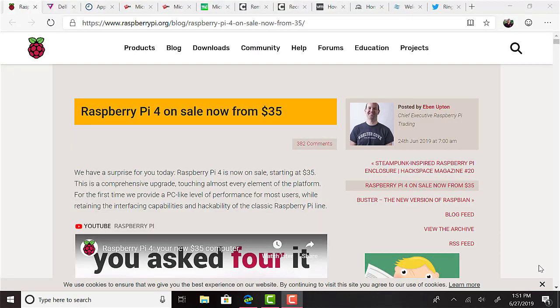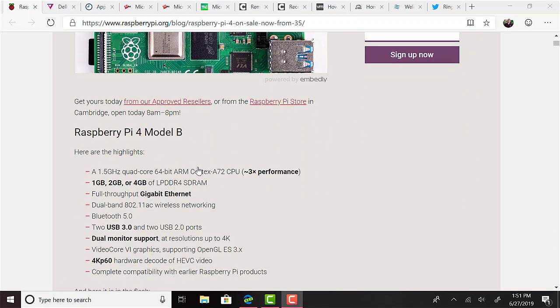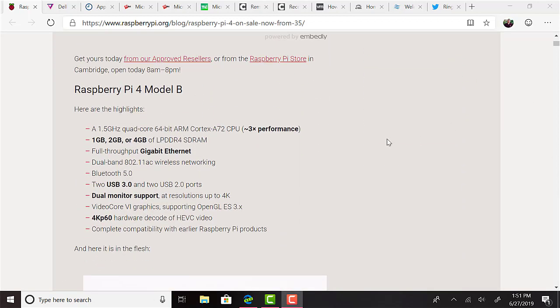Raspberry Pi 4 has been released at its usual low price. This time starting at $35 for the 1GB of memory, $45 for 2GB, and $55 for 4GB. The highlights include a 1GHz quad-core 64-bit ARM Cortex-A72 CPU, which boasts three times the performance of the last model. It is LPDDR4-SDRAM that's available. There's full throughput gigabit ethernet. Dual band 802.11ac wireless networking, Bluetooth version 5, two USB 3 and two USB 2 ports. Dual monitor support at resolutions up to 4K. That kicks ass. Video Core 6 graphics supporting OpenGel ES3.x, 4K P60 hardware decode of HEVC video, and complete compatibility with earlier Raspberry Pi products.